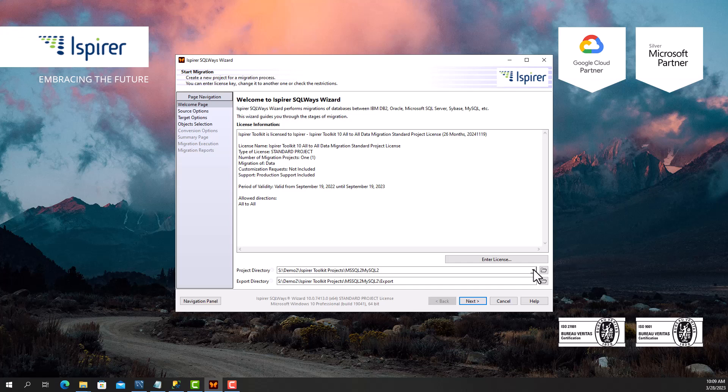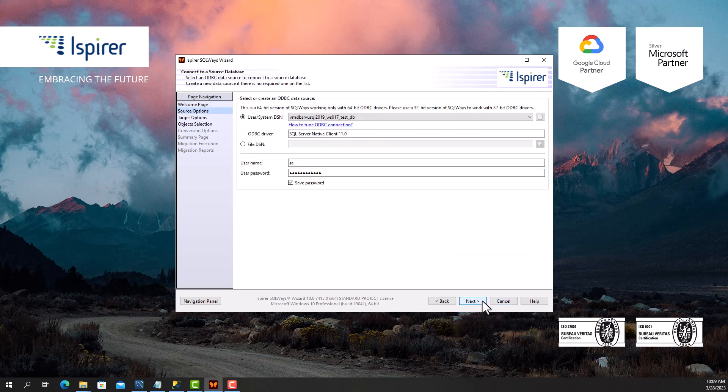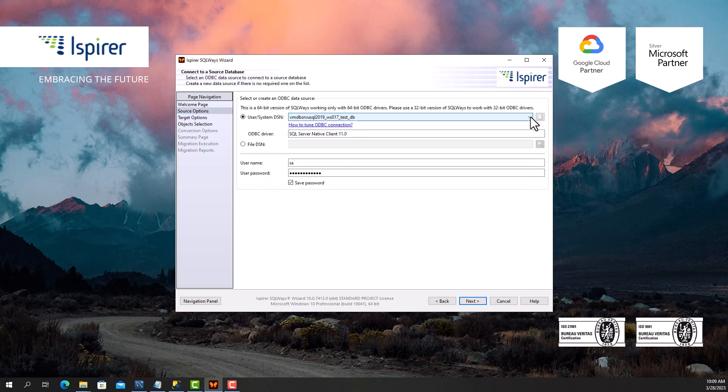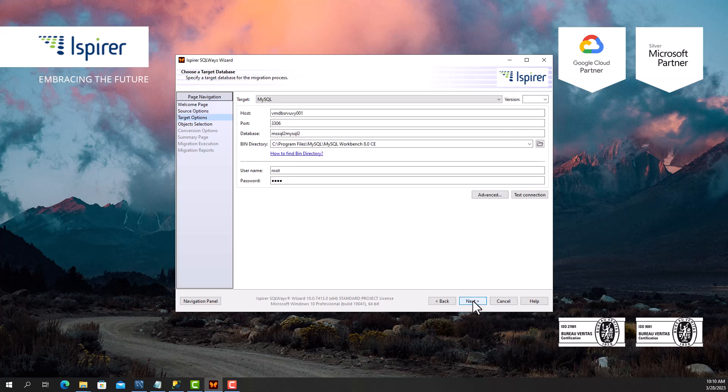To get started, I need to tune the ODBC DSN for Microsoft SQL Server. I set it up beforehand and specify it on the source options page. Then I provide a user and password with the appropriate permissions to perform queries from the Microsoft SQL Server database system tables.